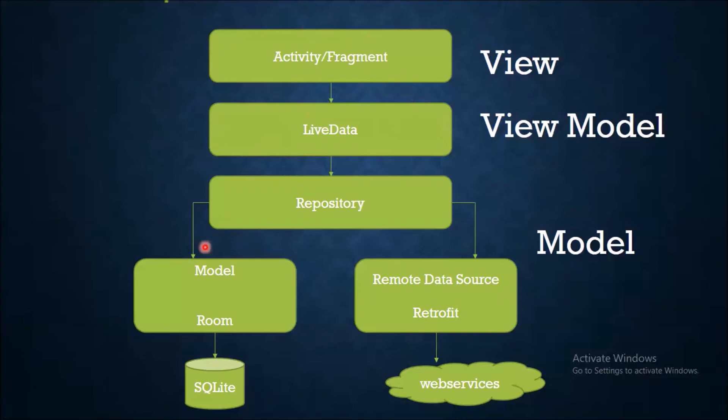Now next is Model. It represents the data and the business logic of Android application. Model is responsible for fetching the data from local SQLite database or from a web server.